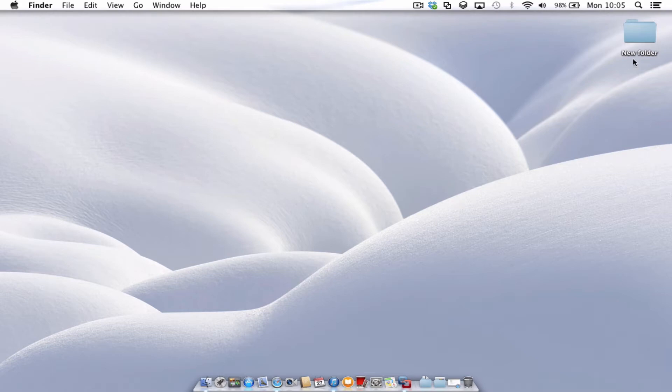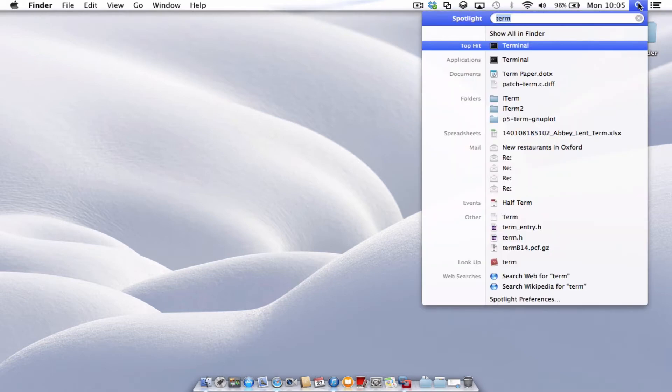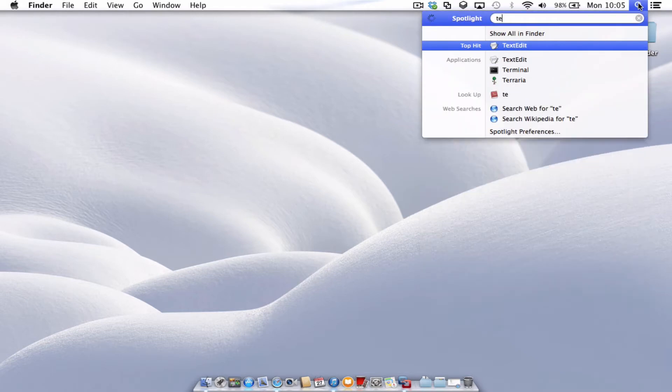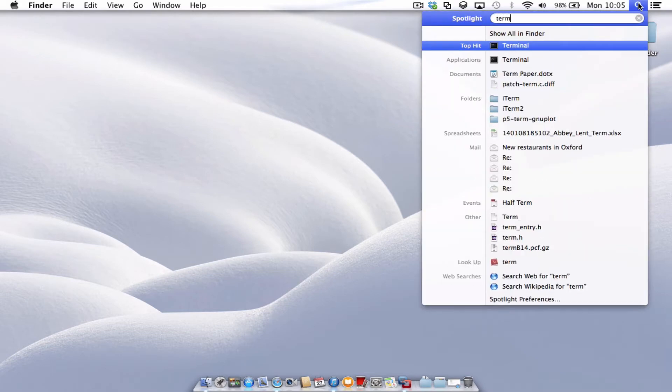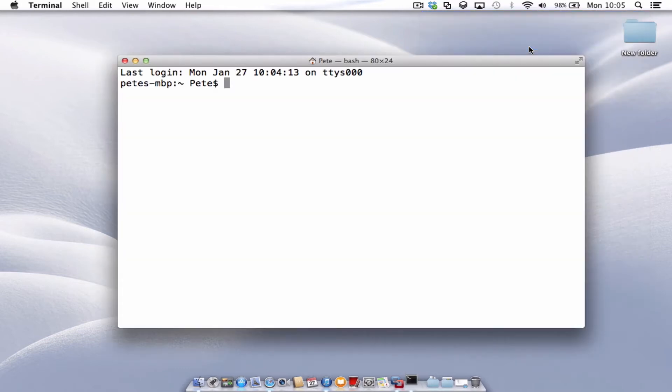So the first thing we need to do is come up to the little search bar in the top, type in Terminal. Select Terminal and it will pop up. Mine is slightly bigger just for the process of this video.